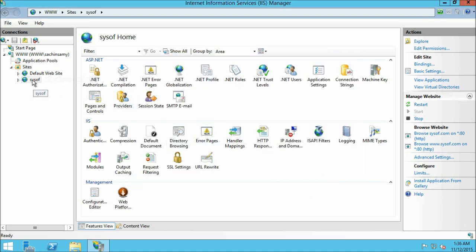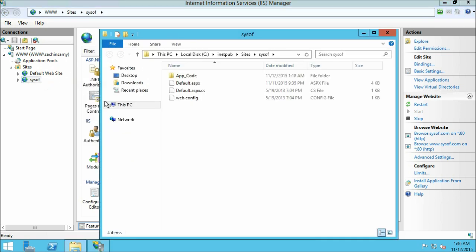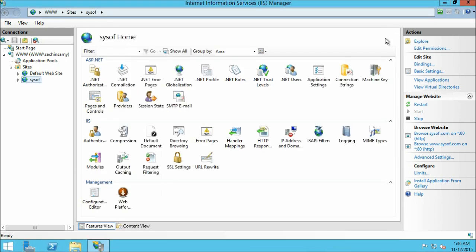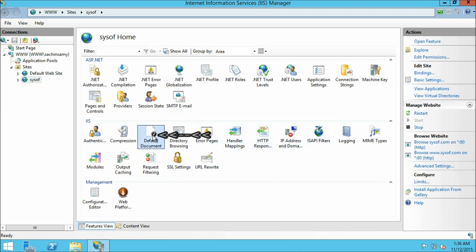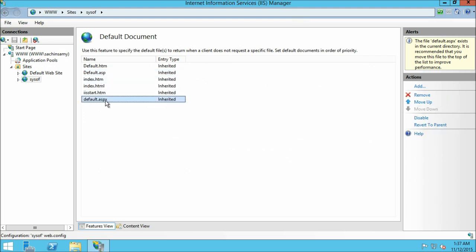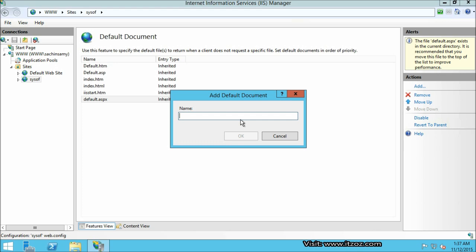Right click on the website and click explore — this will open the root folder of our website. Here you can see there is a page named default.aspx. Close this folder. Now open the default document module. As you can see default.aspx is already added here, so we do not need to add it again. But if your default page name is different you will need to add it manually. To add it, click add from the action pane and enter the name. I am going to click cancel as it is already there.